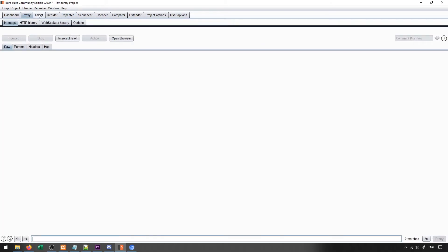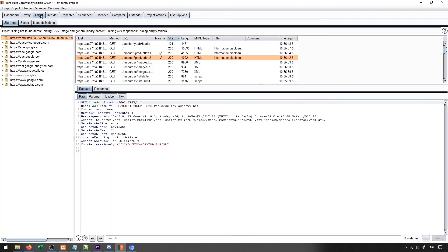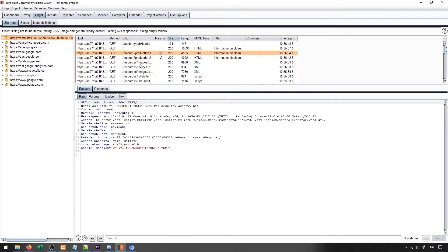So with Burp Suite, it's fairly easy to find them just looking at our site map for anything with parameters, try putting in some different inputs for the parameters, and there we go, we'll be able to potentially get an exploit.